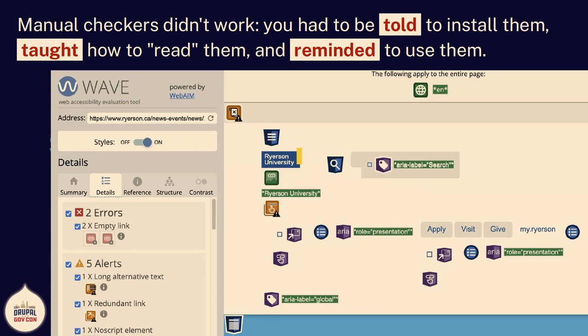So first, I looked at the manual checkers — I use these all the time. This is a checker called Wave. It's a wonderful tool; I have nothing bad to say about Wave, I use it on a daily basis. But it doesn't remotely meet this need. You have to be told they exist, told to install them, taught how to read them. This is arcane the first time you see it. Someone just trying to put an event on the department calendar — I don't want to teach them what ARIA role presentation means. And then you have to be reminded to use them. Even if I've taught someone, a week later they're going to forget to run this.